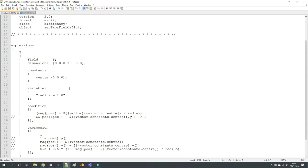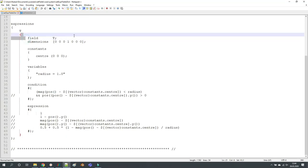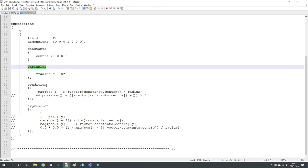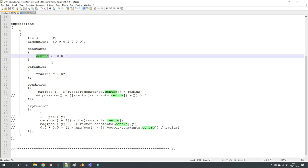Now let's go through the setExpressionFieldsDict. What can you define now?